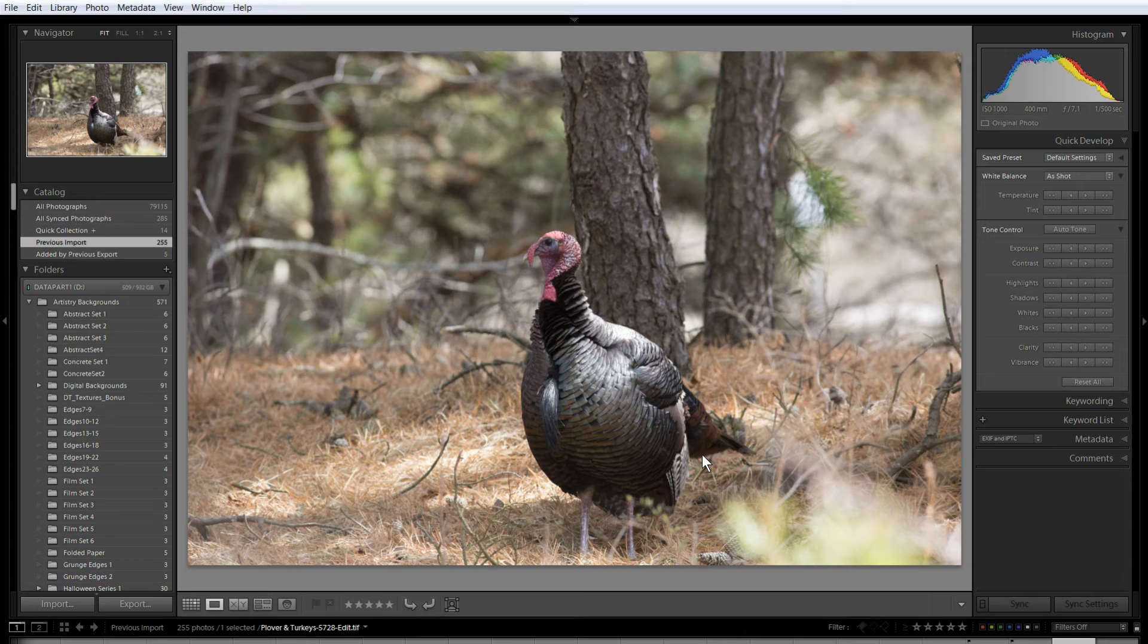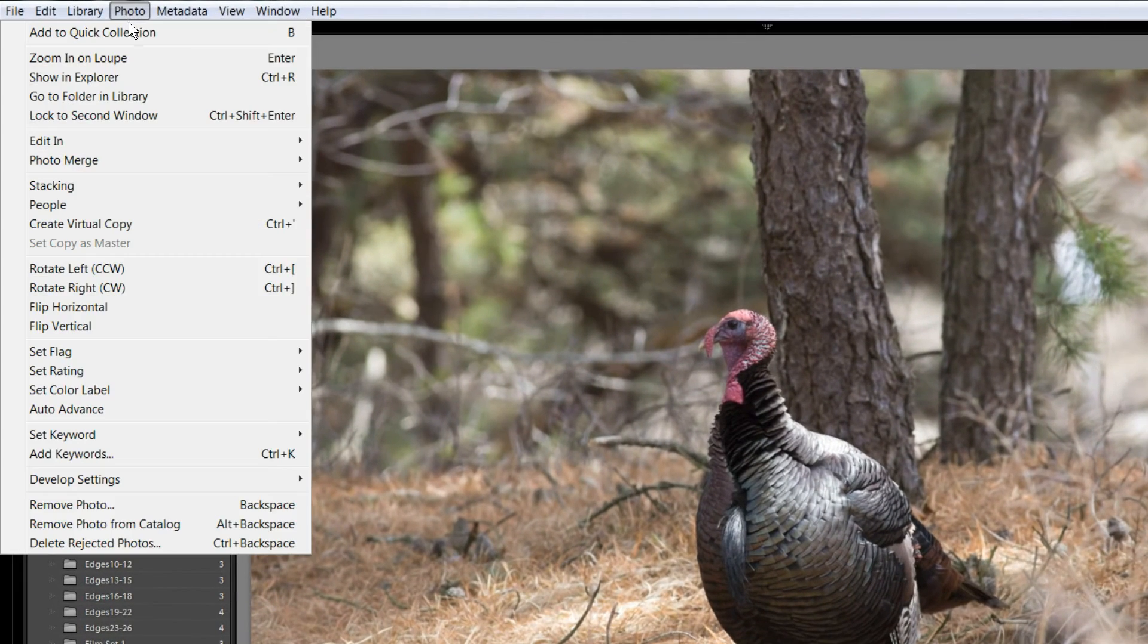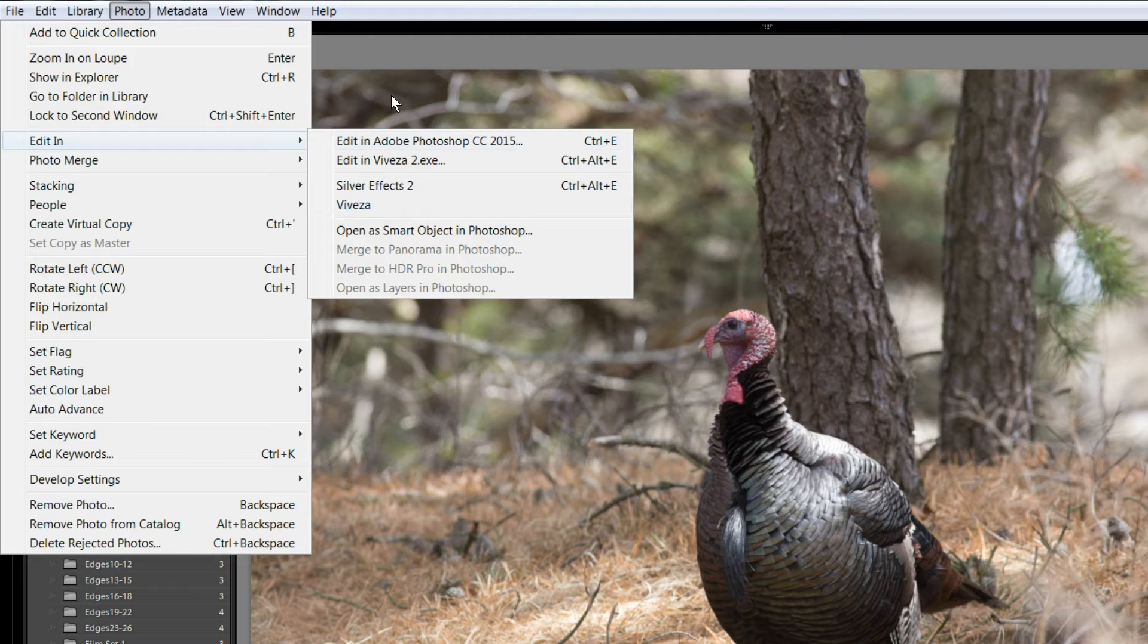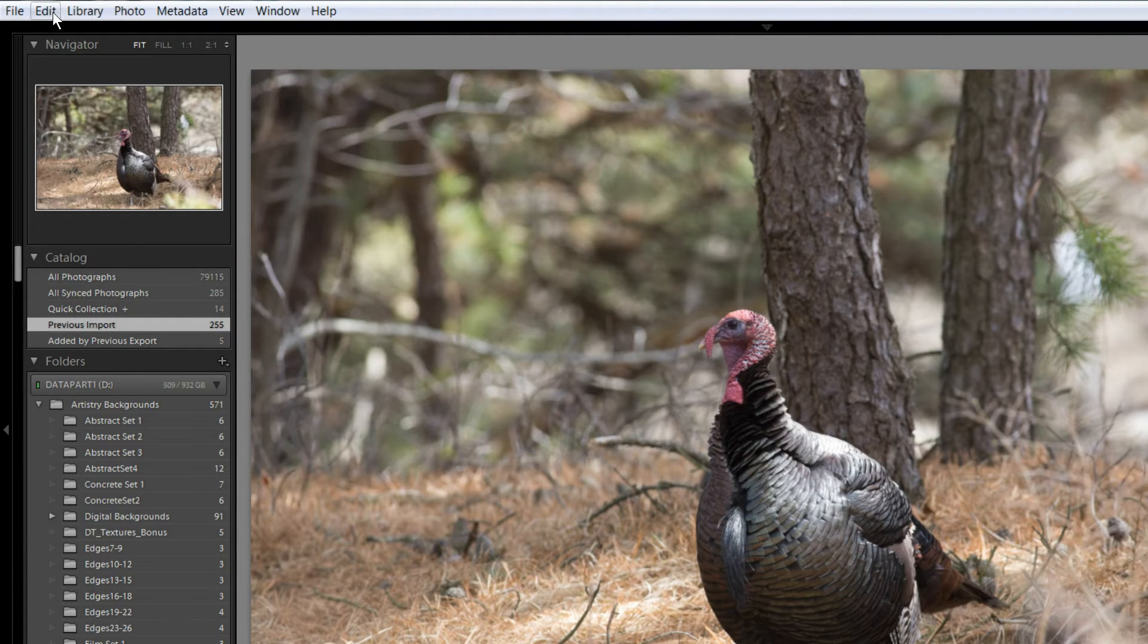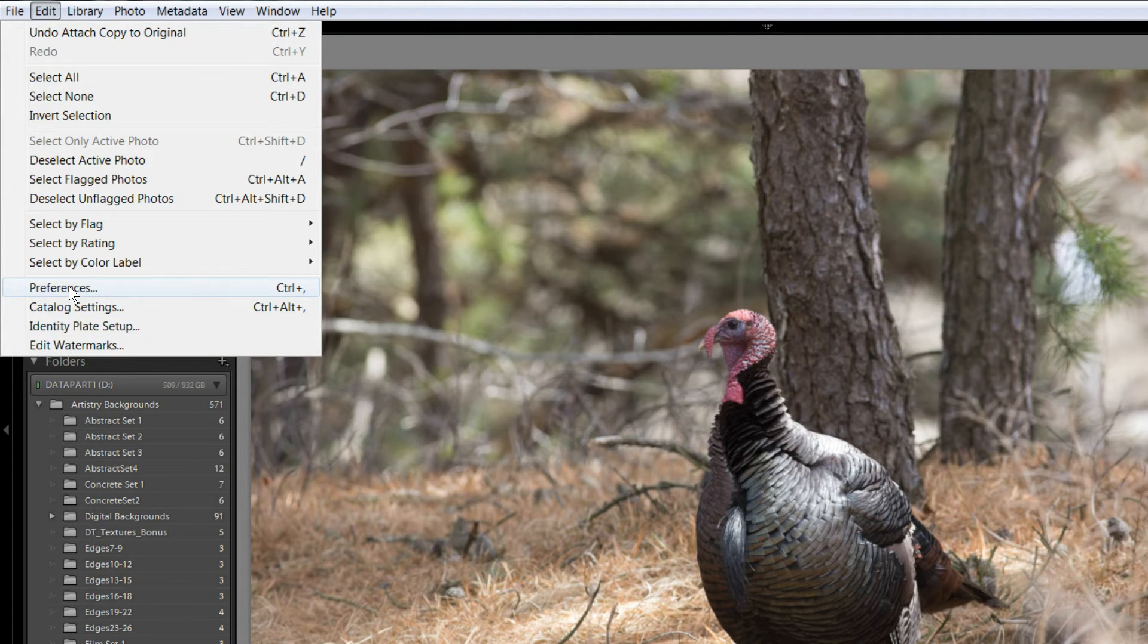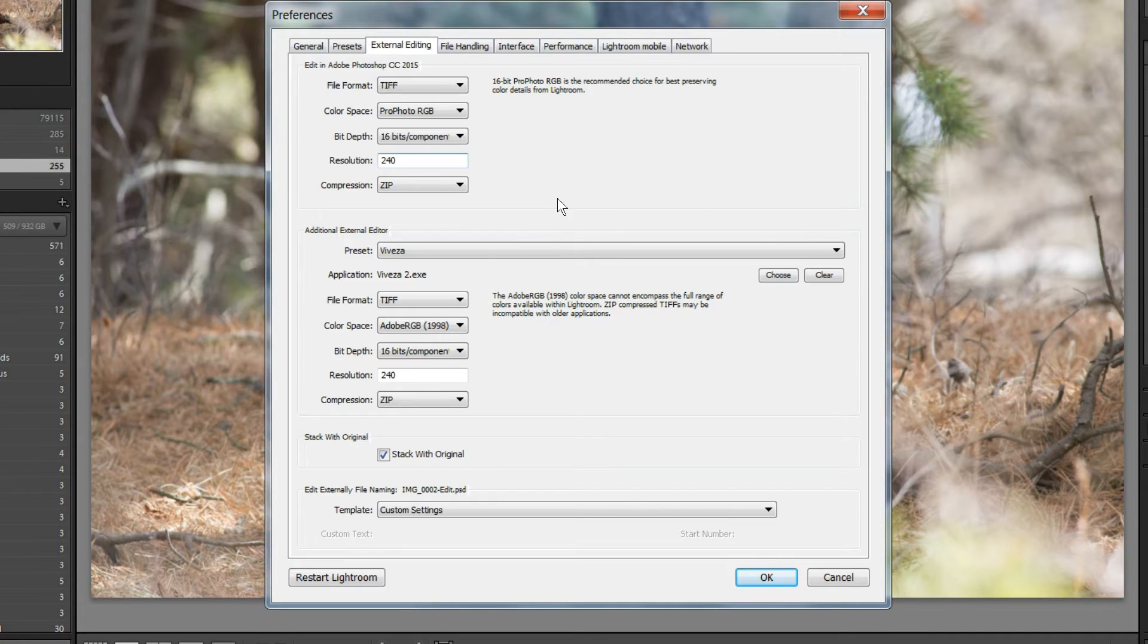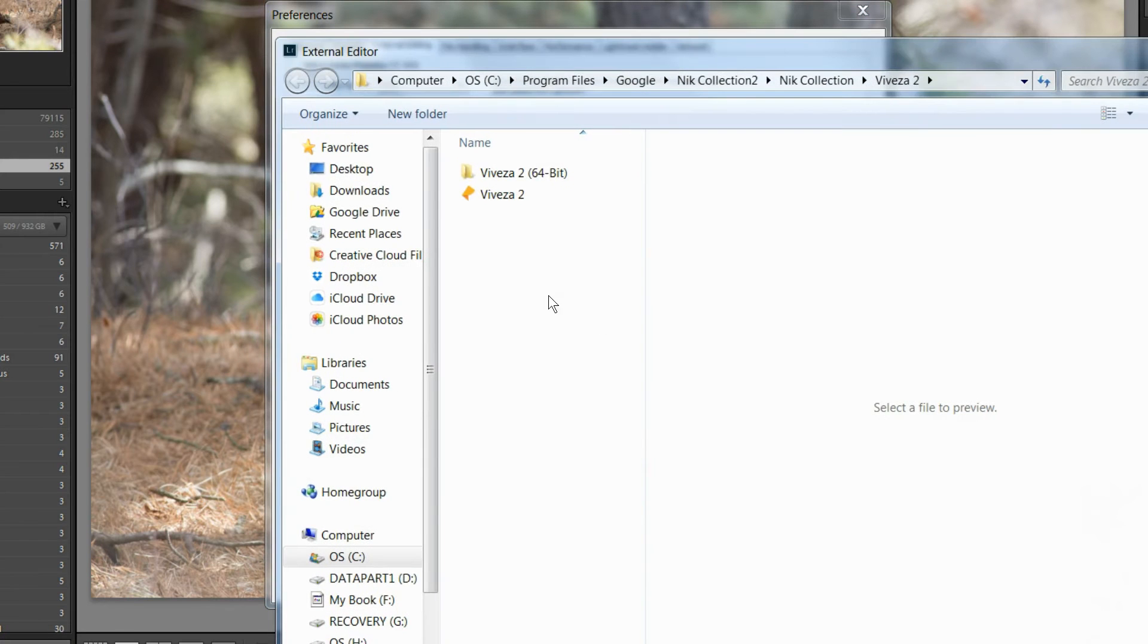Okay, after installing this, when you go into Lightroom, if you go to Photo and then Edit In, you should see the plugins that were added here. In this case, I didn't see them, and so I had to figure out how they had to be added. So, all you have to do to add them is go to Edit, if you're on a PC, to Preferences. If you're on a Mac, it's under Lightroom Preferences, I believe. And then, if you come over to External Editing, right here where it says Additional External Editor, I'm going to go and find my collection.